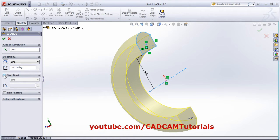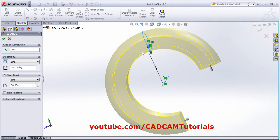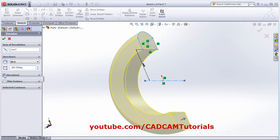I want it to be 90 degrees on one side and 180 degrees on the other. If you don't want this direction, you can change it. If you want it hollow, click on the Thin Feature option.